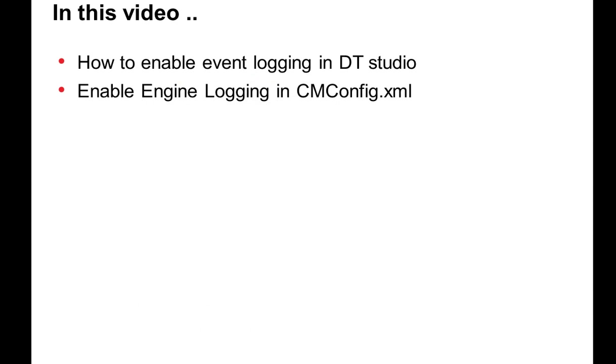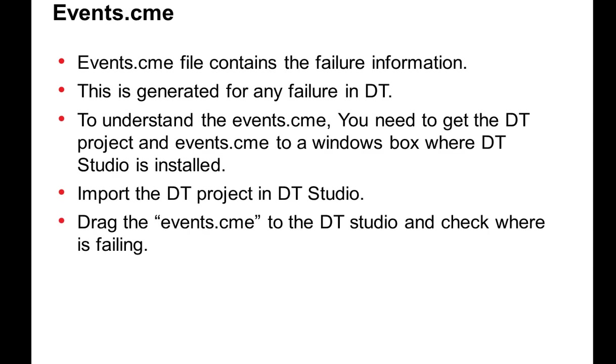In today's video, I will be talking about how to enable event logging in DT studio and how to enable logging for CM engine, CMDS, CCutil by modifying the CM config.xml and events.cme.